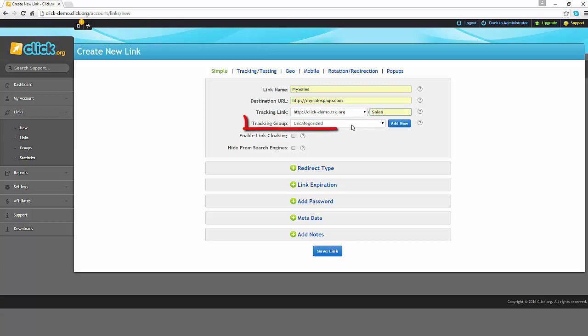By default, all tracking links are added to the uncategorized group. However, if you will be setting up a number of links that belong to the same product or the same campaign that you're working on, it would be useful to add a new category so you can keep all your links together.